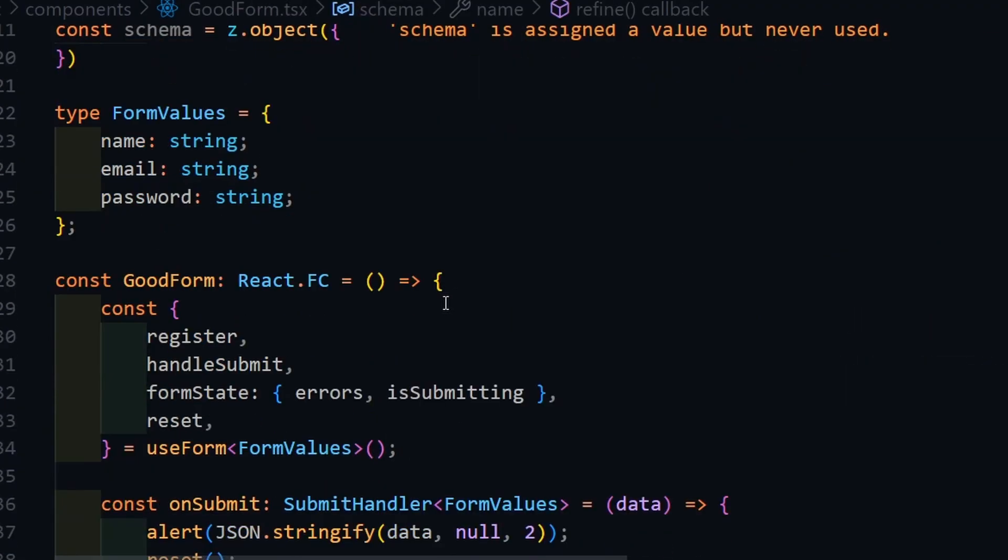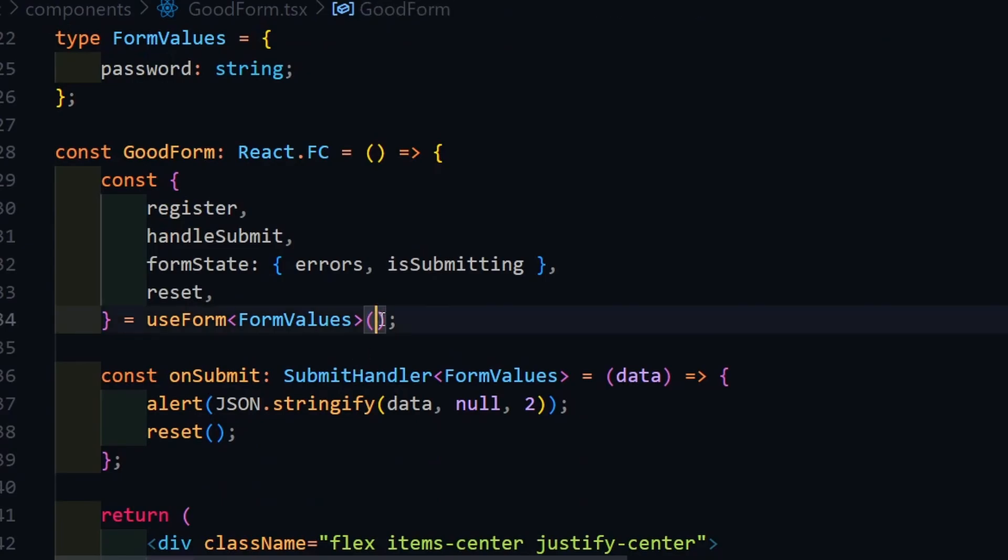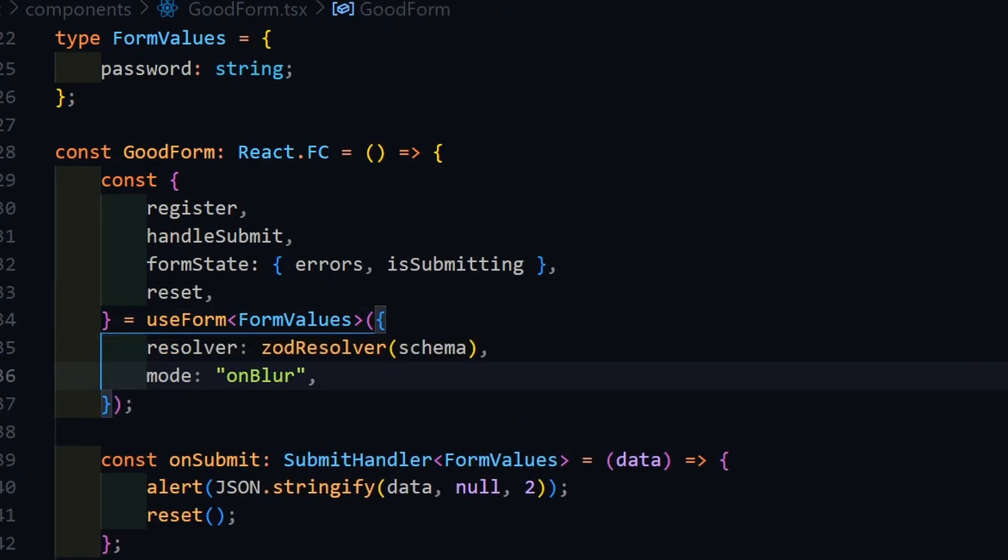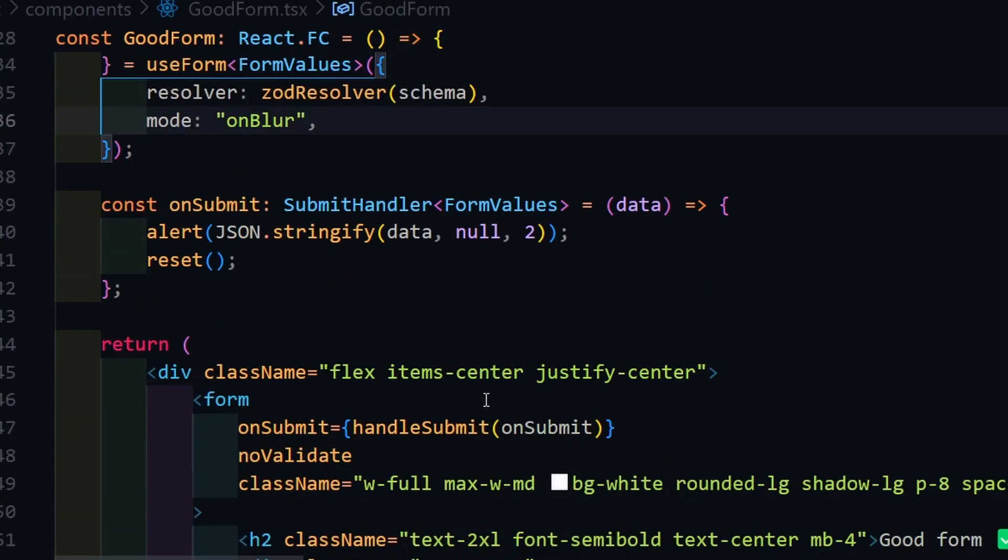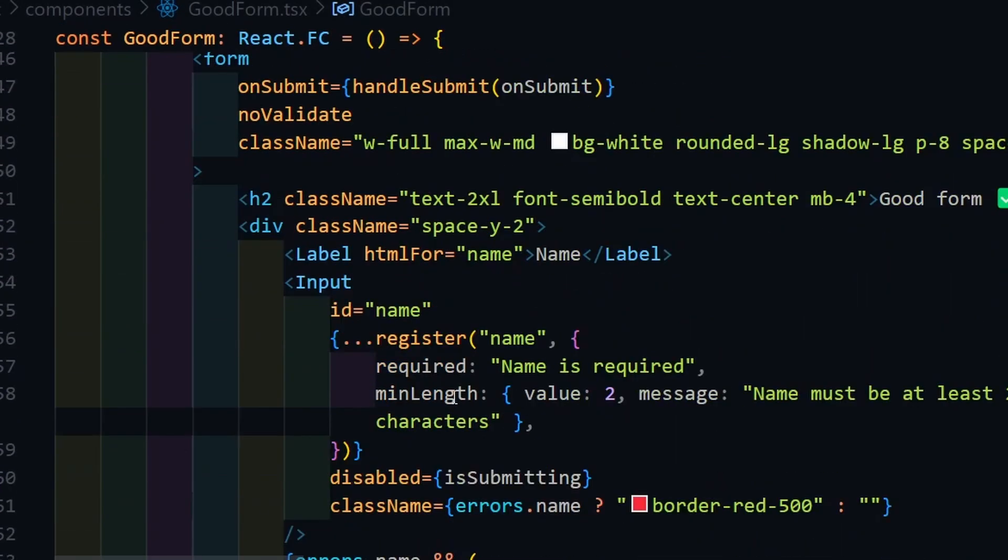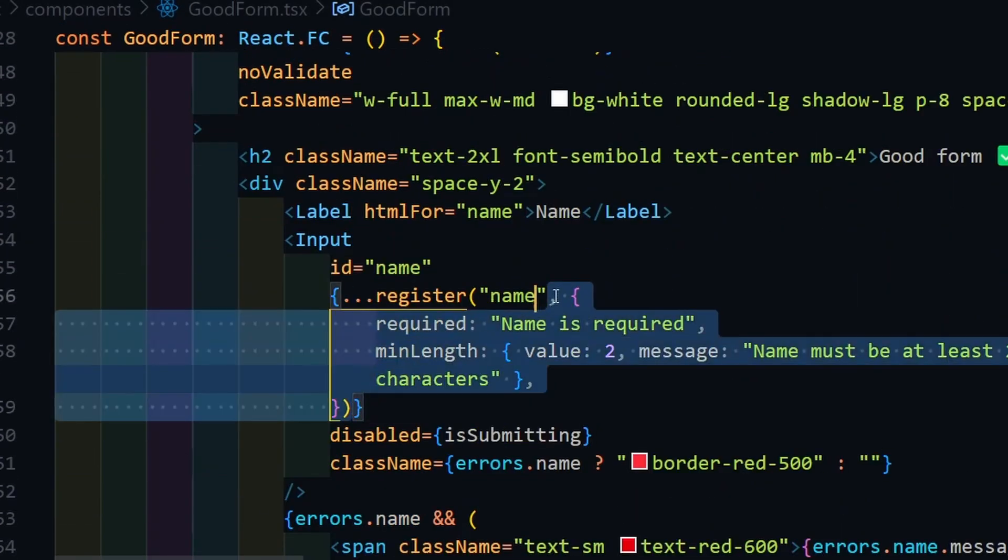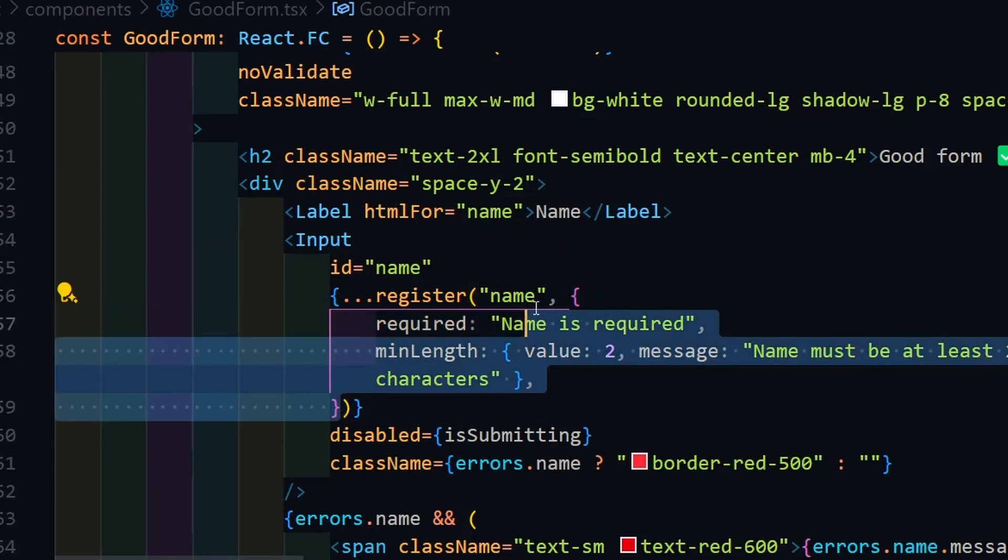Then scroll to the use form hook and add resolver with Zod resolver and the created schema. Also, change the mode to on blur to make form validation when input focus is lost. Finally, just delete requirements from the register function and inputs.